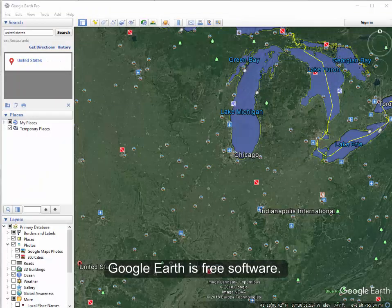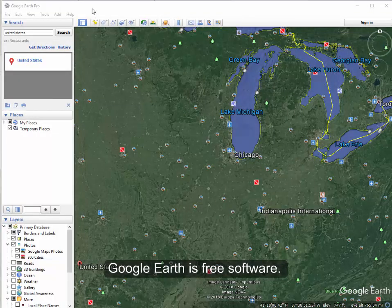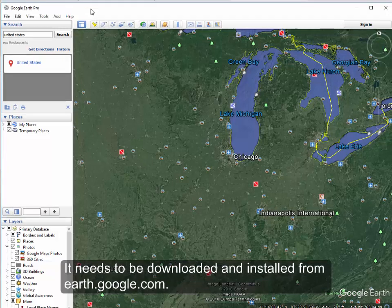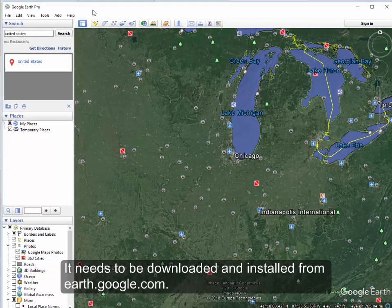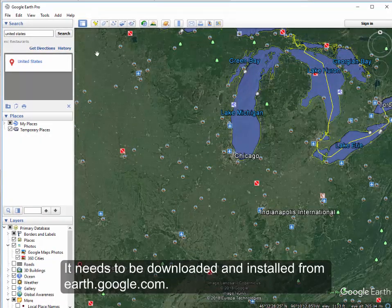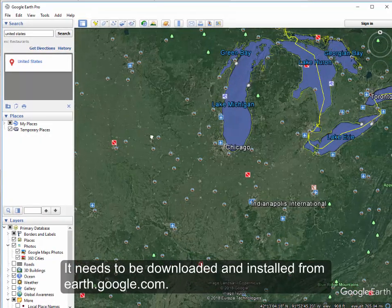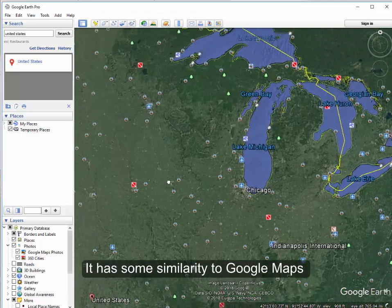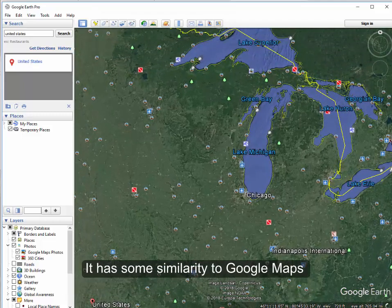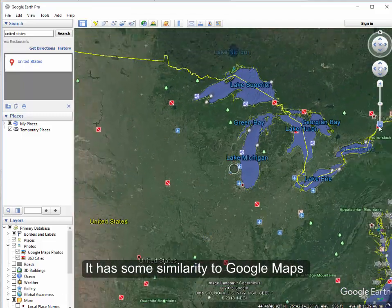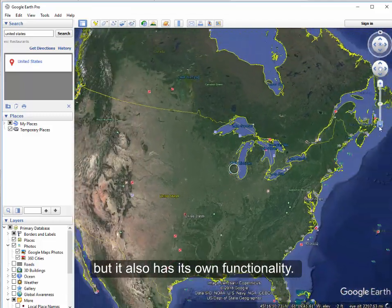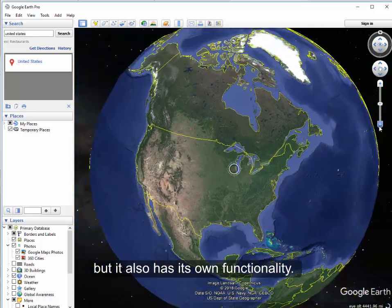Google Earth is free software that needs to be downloaded and installed. You can download it at earth.google.com and it has some similarities to Google Maps but also has additional functionality.